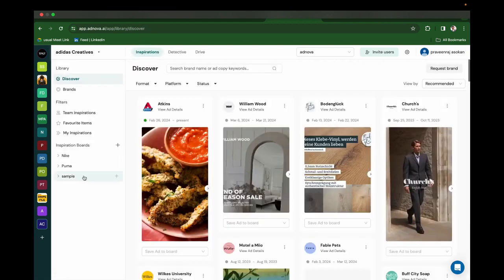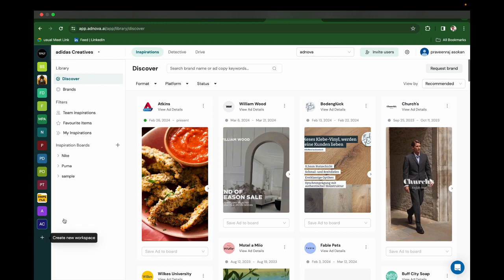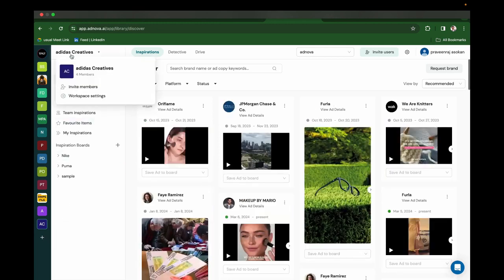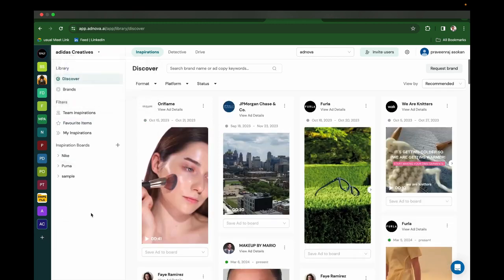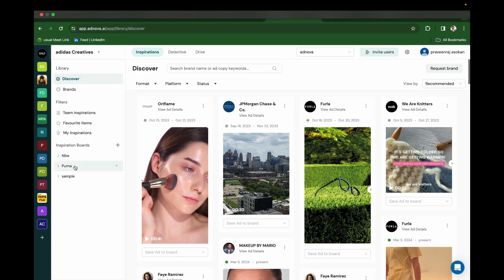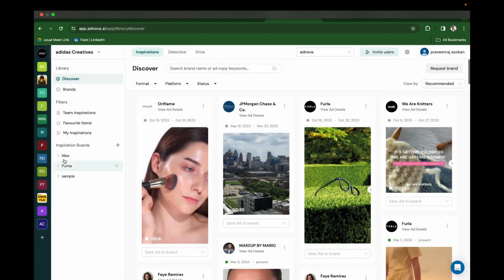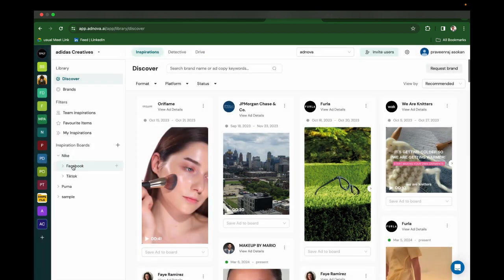After creating the workspace, let's assume we are working with Adidas. Who will be the biggest competitors of Adidas? It will be Nike and Puma. So I've created competitor boards for Nike and under Nike, I've created Facebook and TikTok.